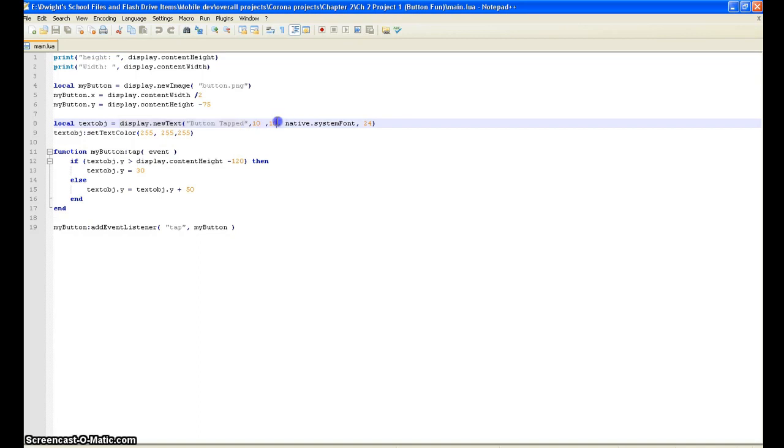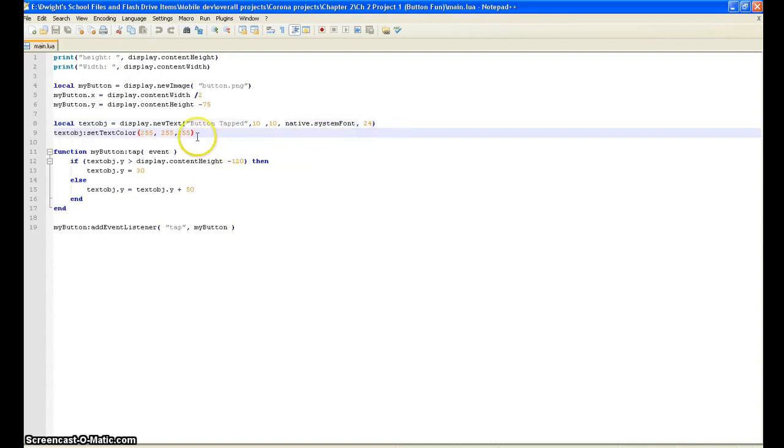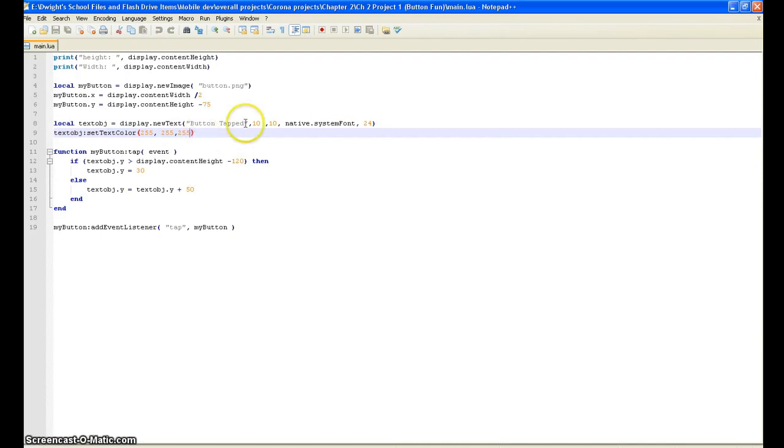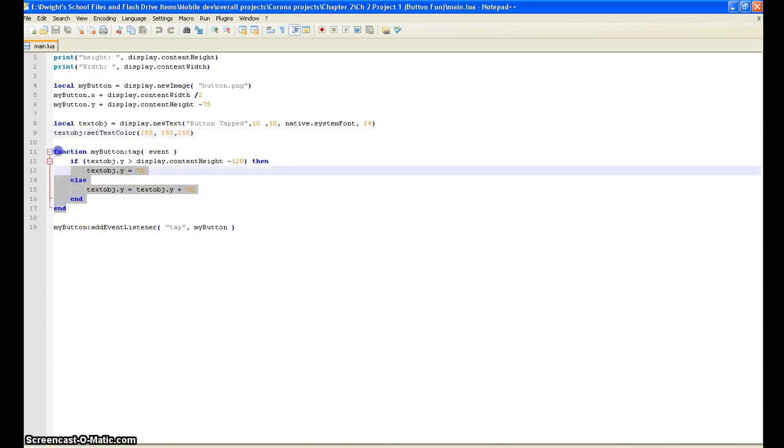Right here is our coordinates of the text object, here is our font of the text object, and here is the font size. This right here is just text color - we can change it to any color we want: blue, green, red, purple, yellow, anything. But then here is the main structure of the button.